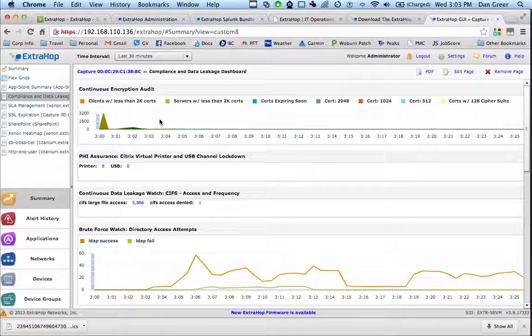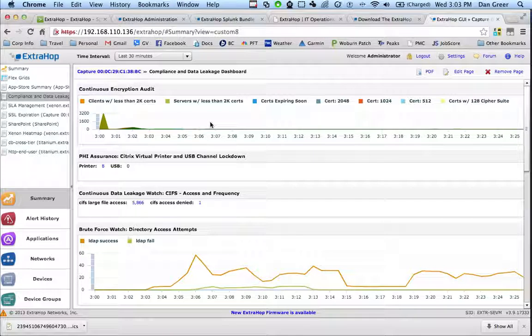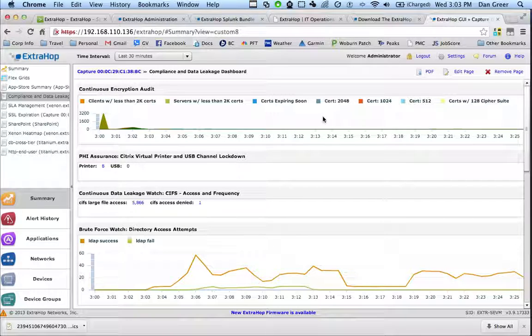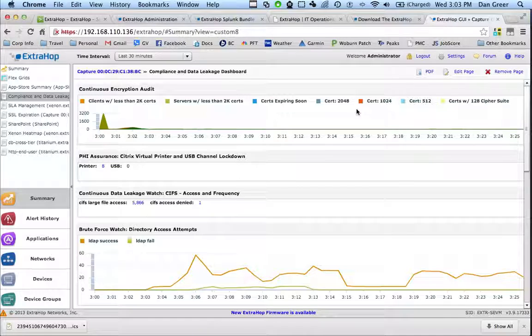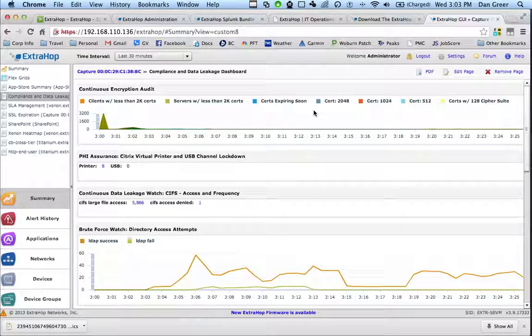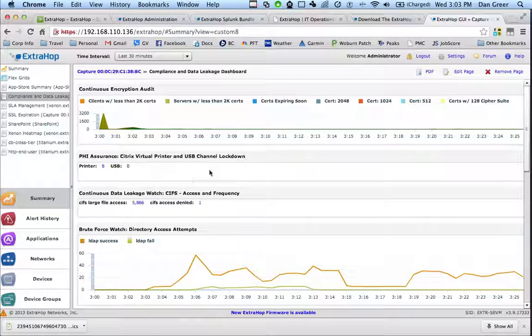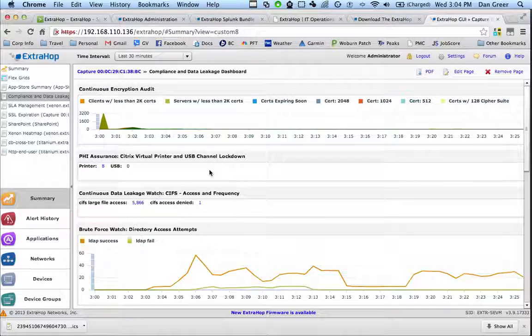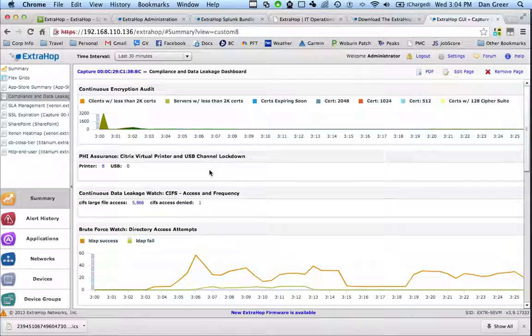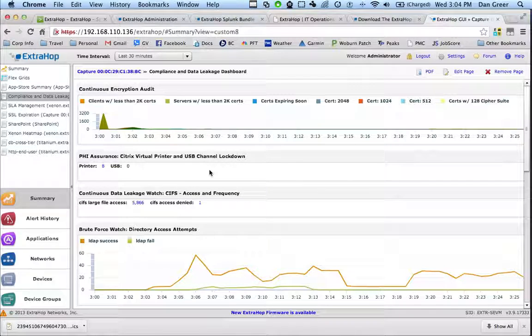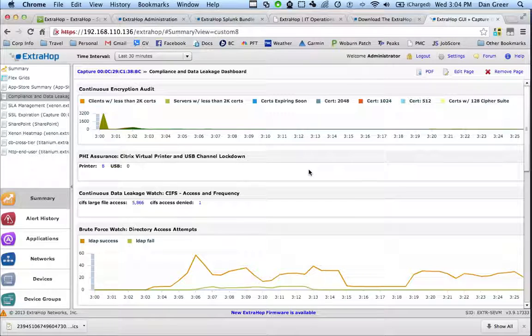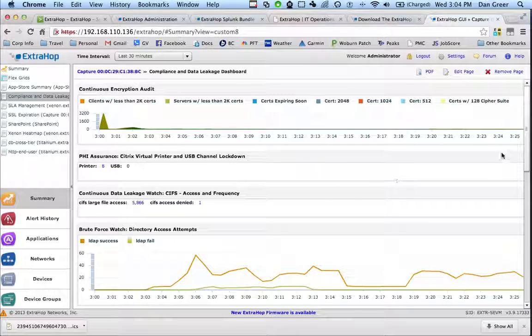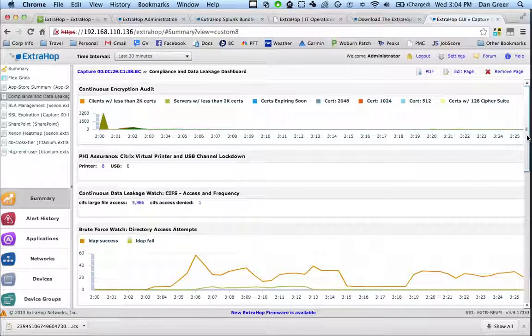We can look at your SSL certs. We can let you know what servers or clients are using certs that are weak or certs that are expired for that matter. We can look at Citrix data and we can tell you when people are using virtual channels that maybe they shouldn't. We can look at CIFS file transfers and let you know if someone is pulling some huge files off of your network.